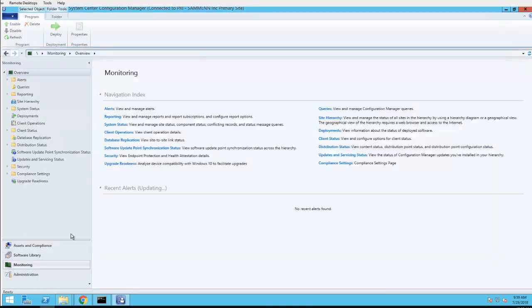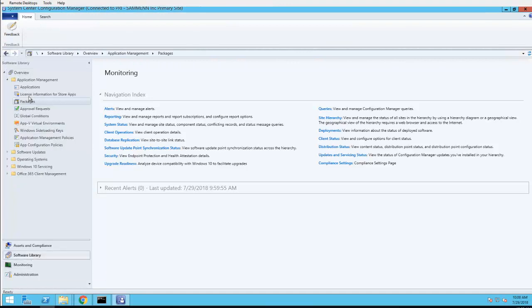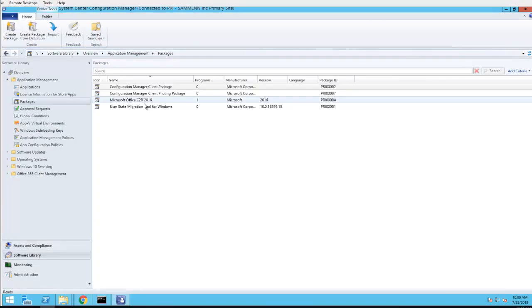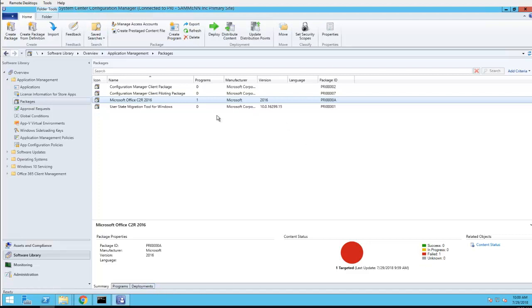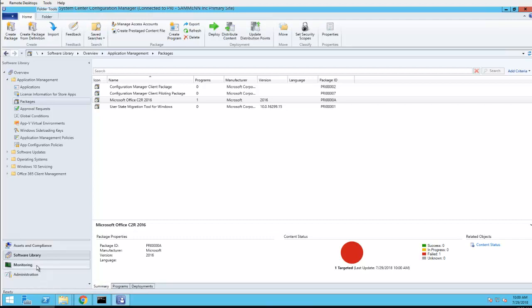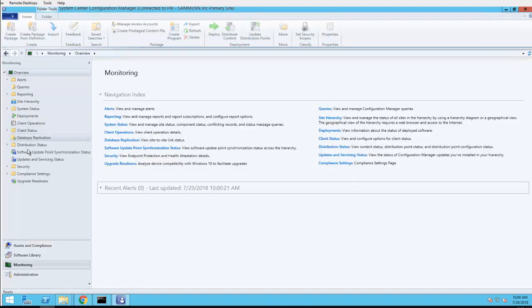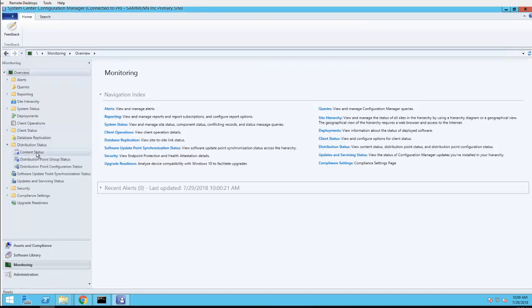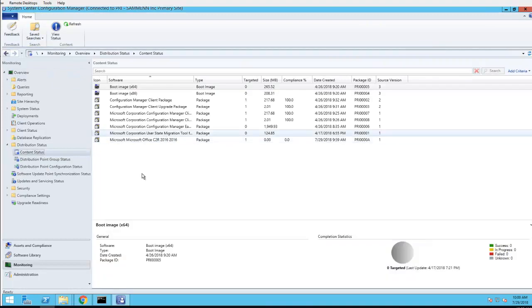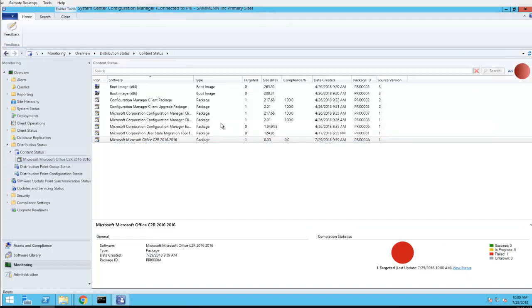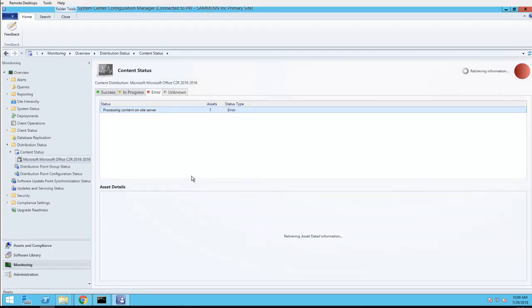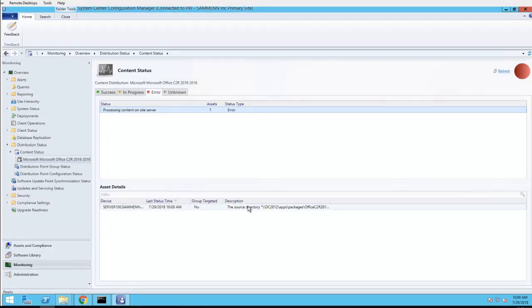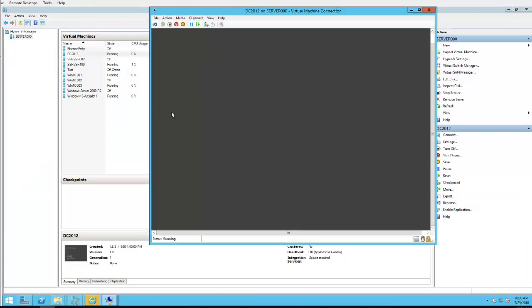And you can check if the content has been distributed successfully just by going to the package. Looks like it's failed. Let's see here. I'm not sure why it's failing. I think I need to give SCCM full access to the share and make sure. Alright.